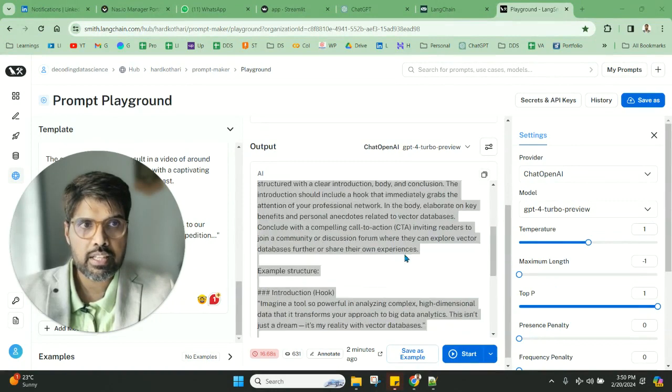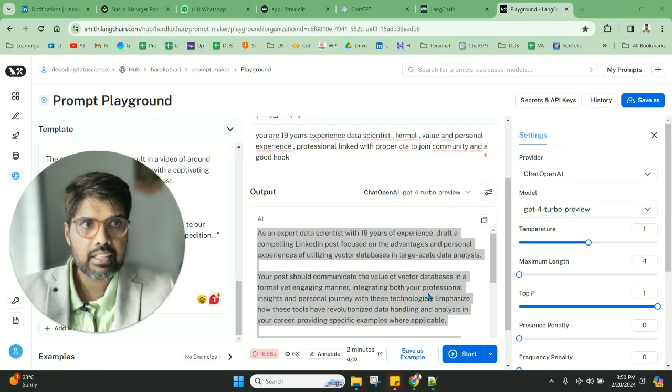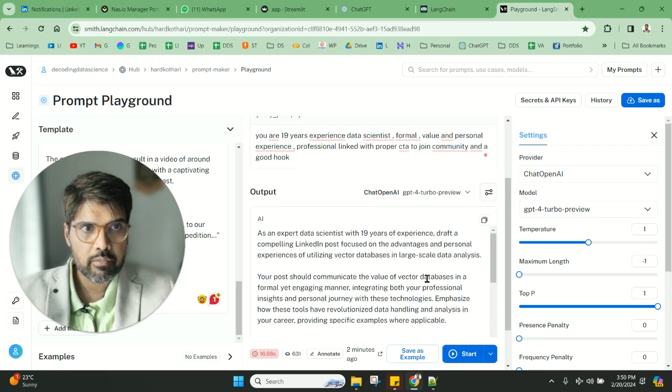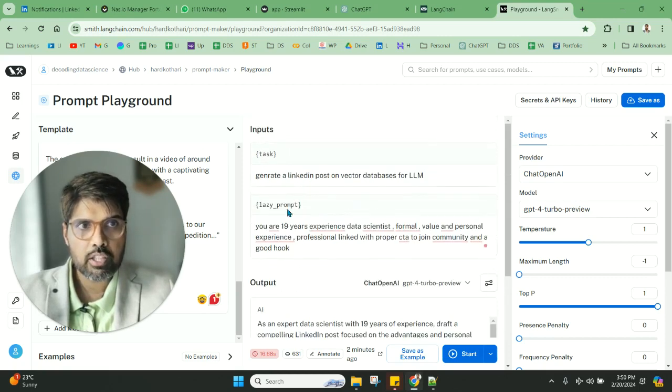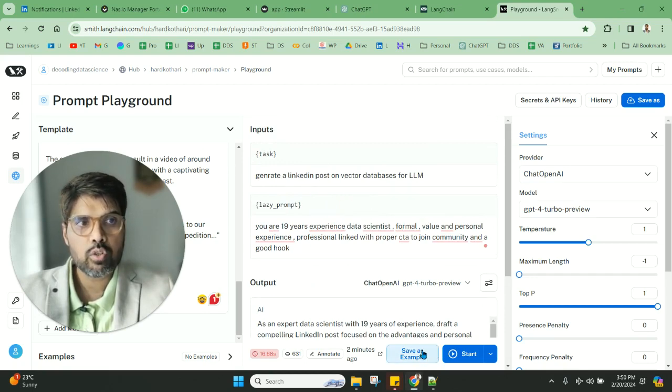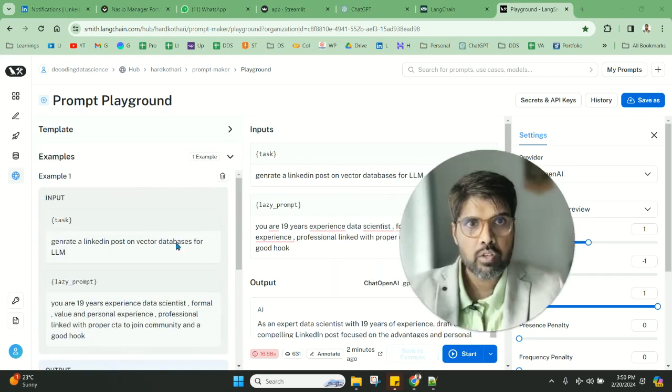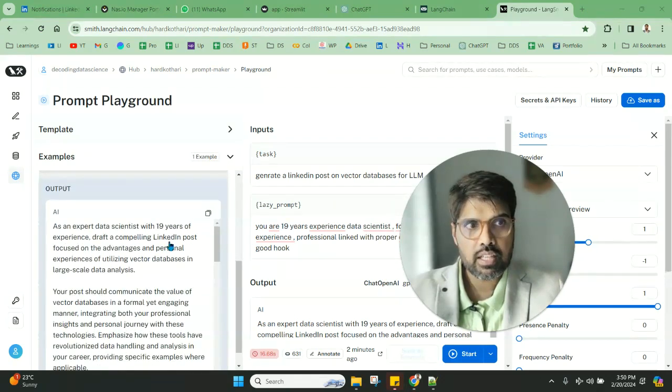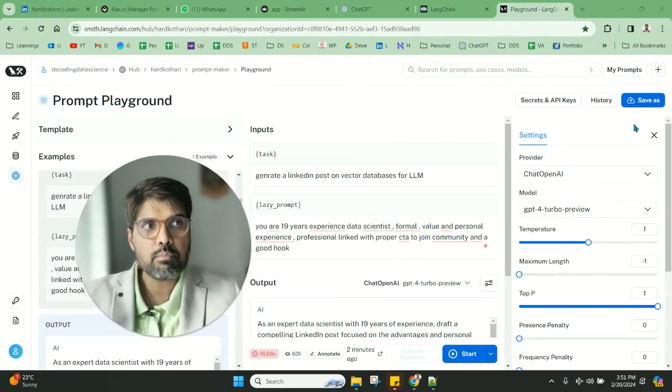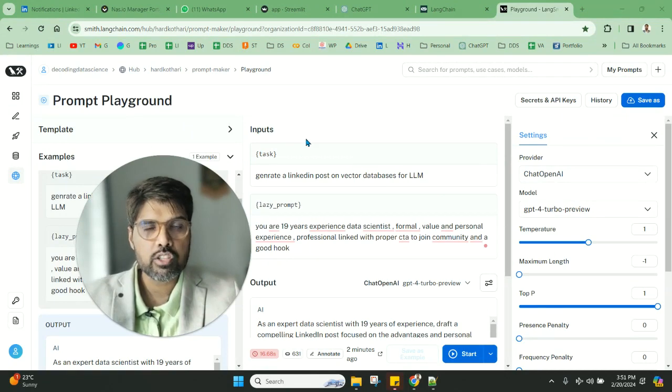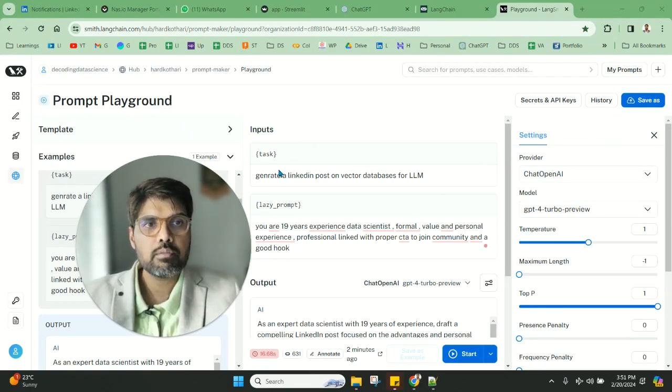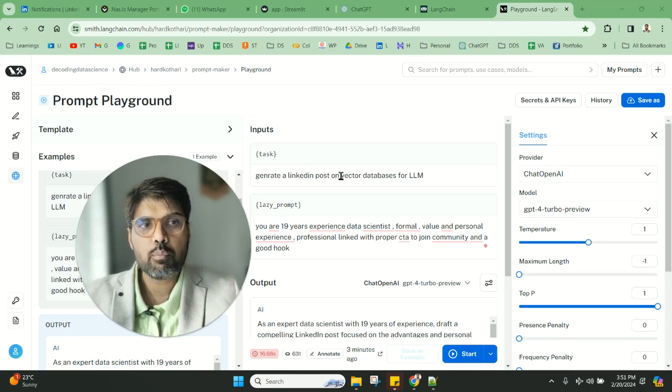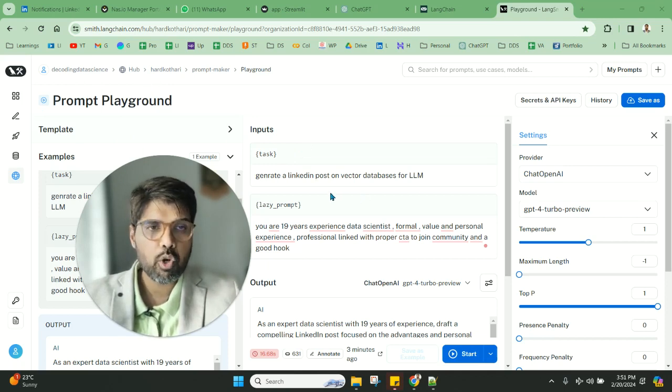You can save this, and you can just change the particular topic, or you can just come here and do this. You can also save this as an example, bookmark it, come back again, and play around with it. This is a very quick way to use Langsmith to create your prompt templates for your work.